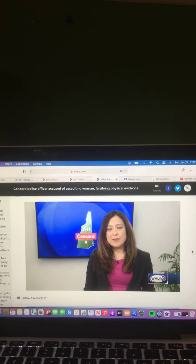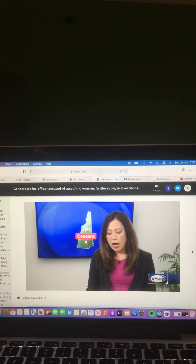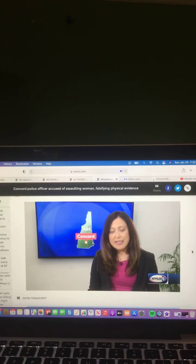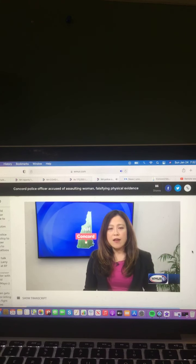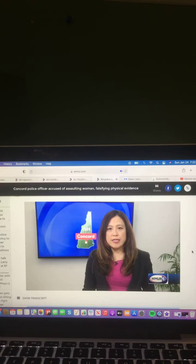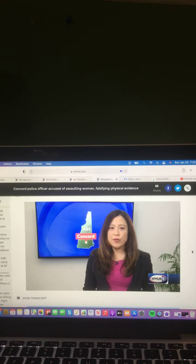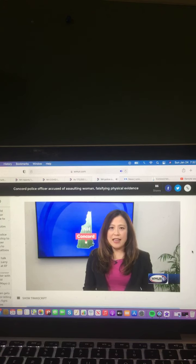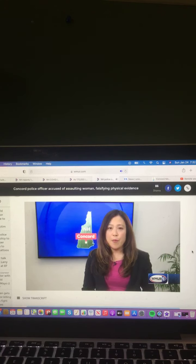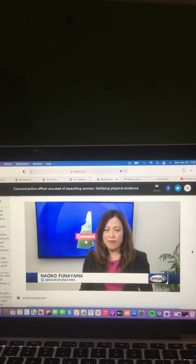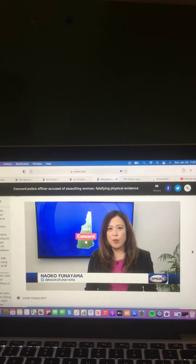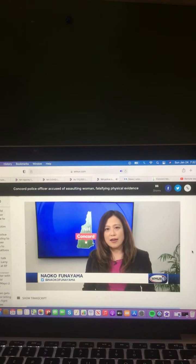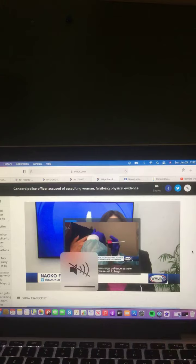Croft has been placed on preventative detention without bail. The Concord Police Department also released a statement earlier saying that he is currently on leave without pay pending further review of the matter. Reporting live, Naoko Funayama, WMUR News. And there you go on that video and that report.